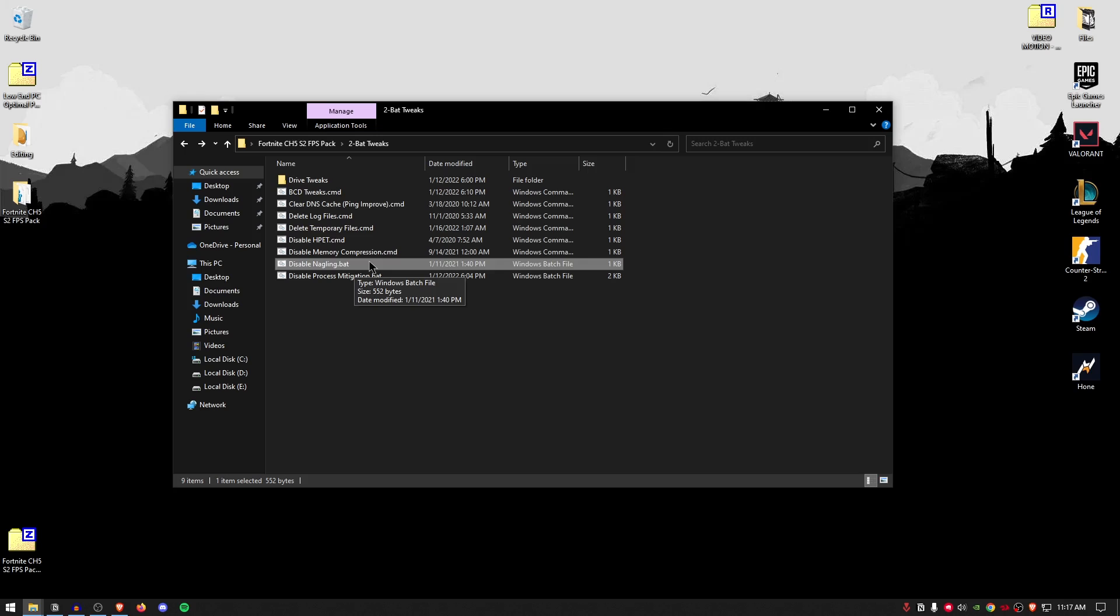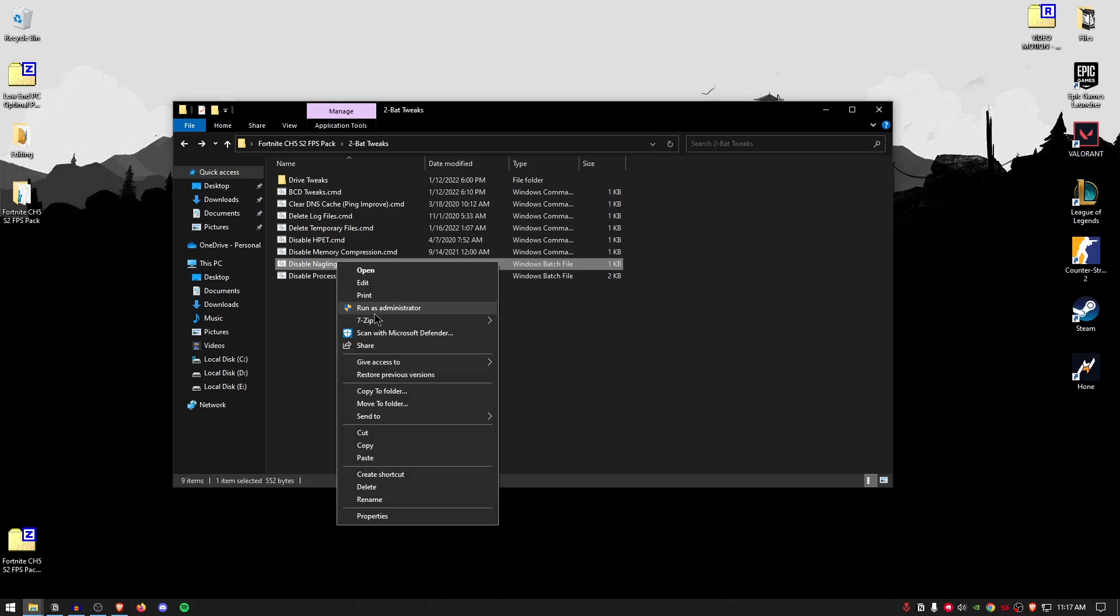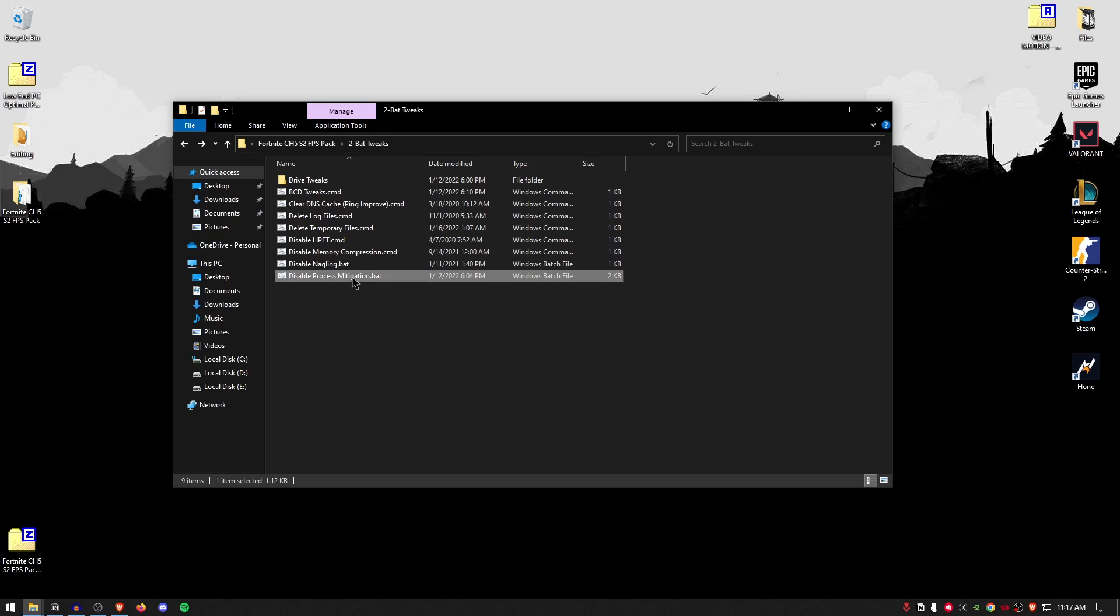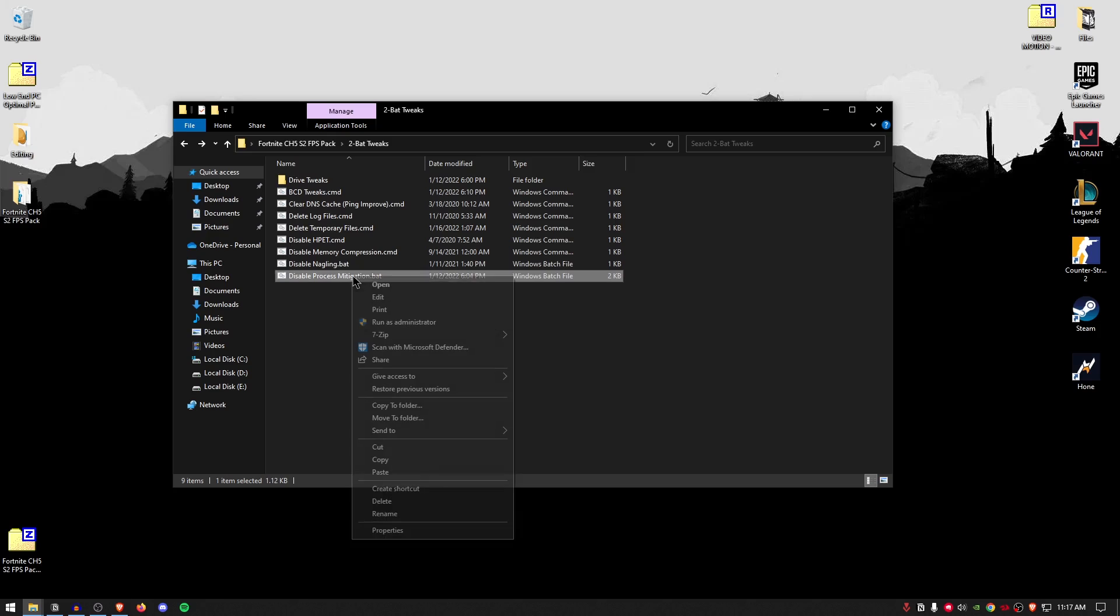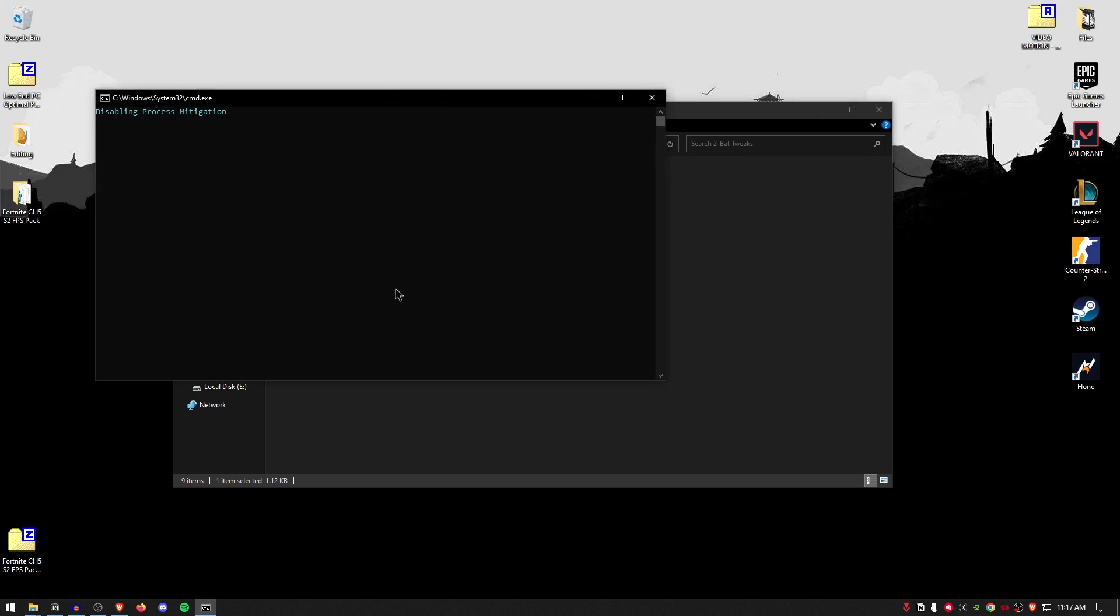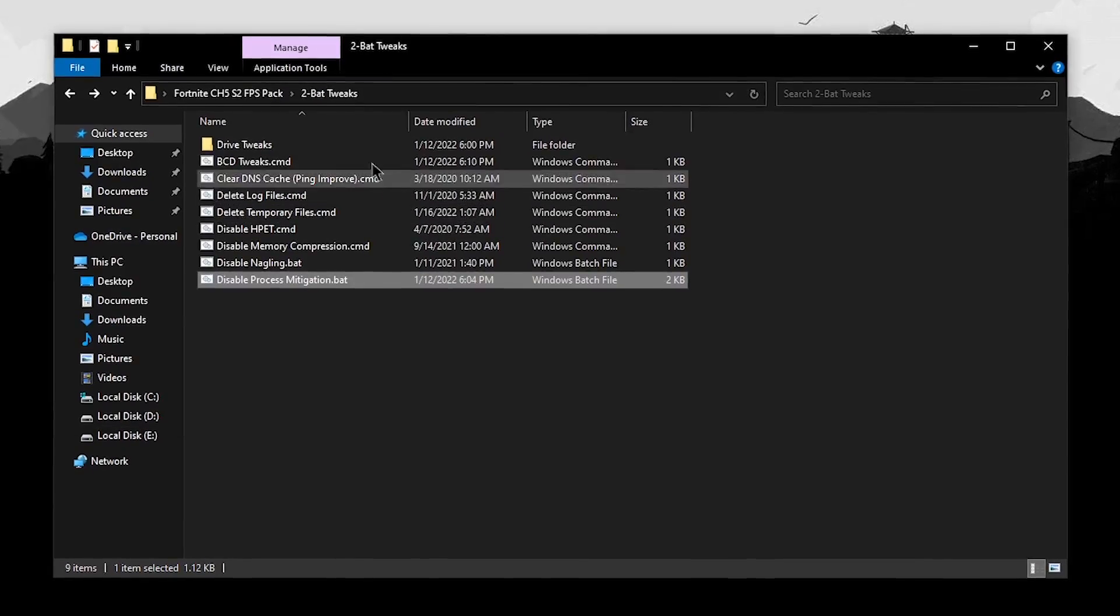For disable Nagle link, this is an algorithm disabling which can improve the network by a bit. So, that's the reason we're going to be disabling it. Simply right click, run it as administrator and all of these tweaks can be found on the internet and you can see how safe they are. But if you take my word, these are all completely safe and normal to use. For the disable process mitigations, once again, right click, run it as administrator and then let it do its work. Press any key to continue.